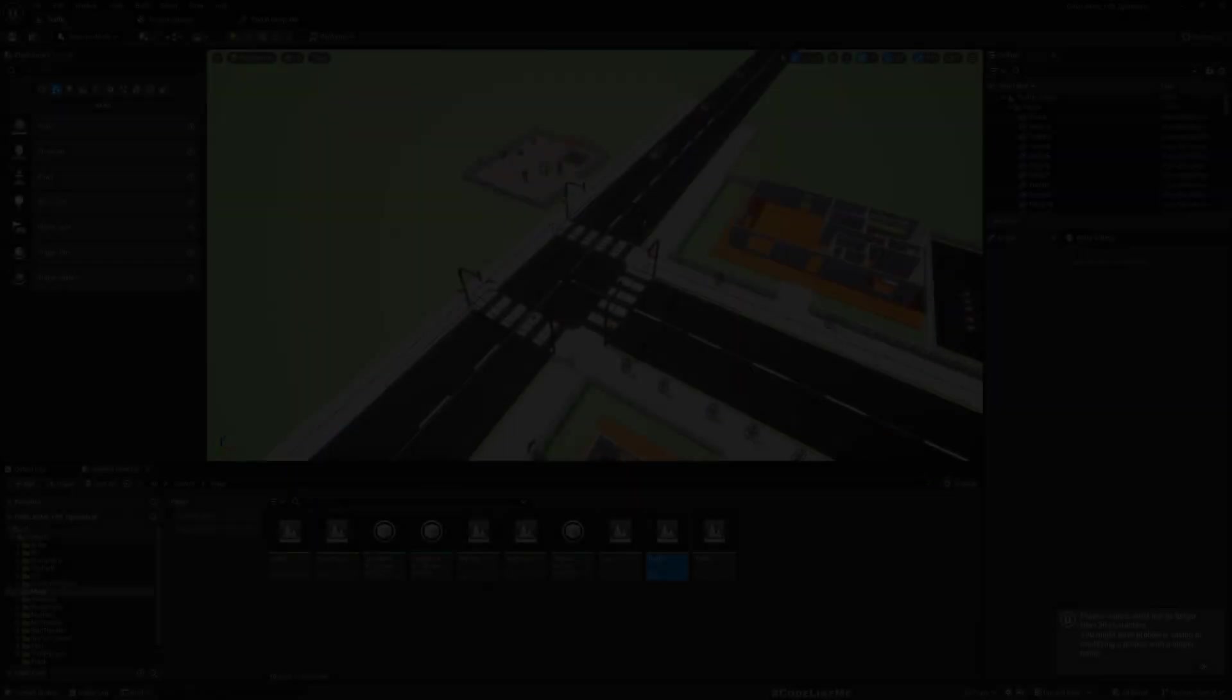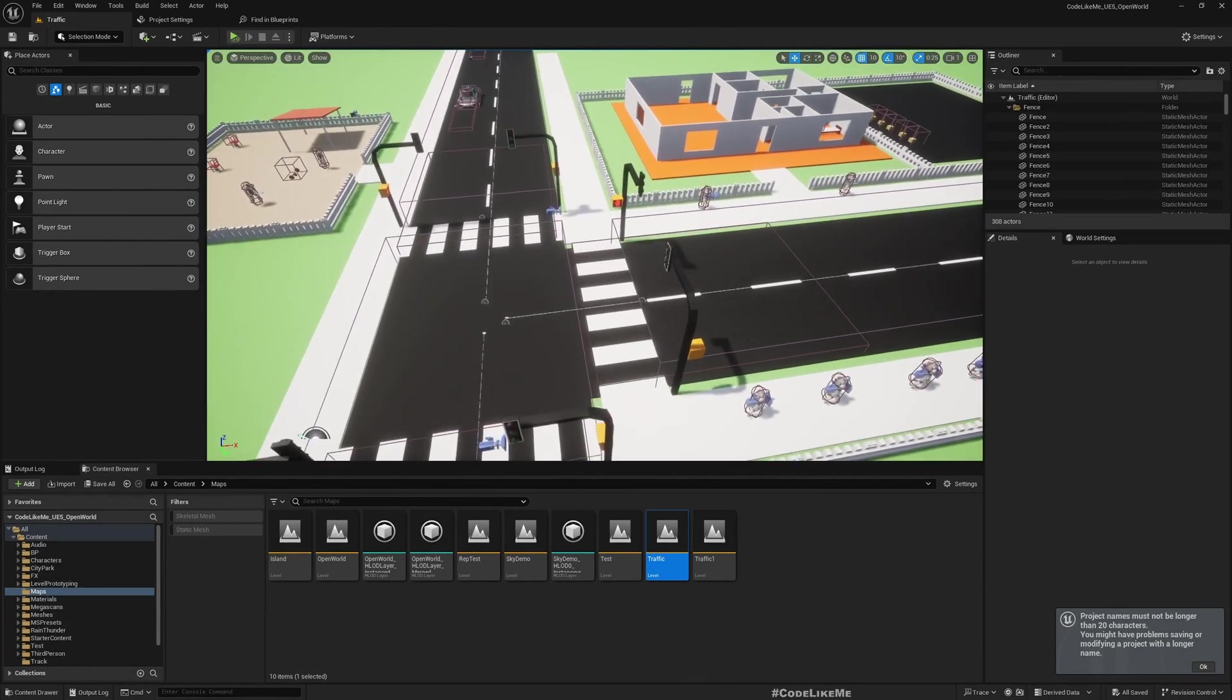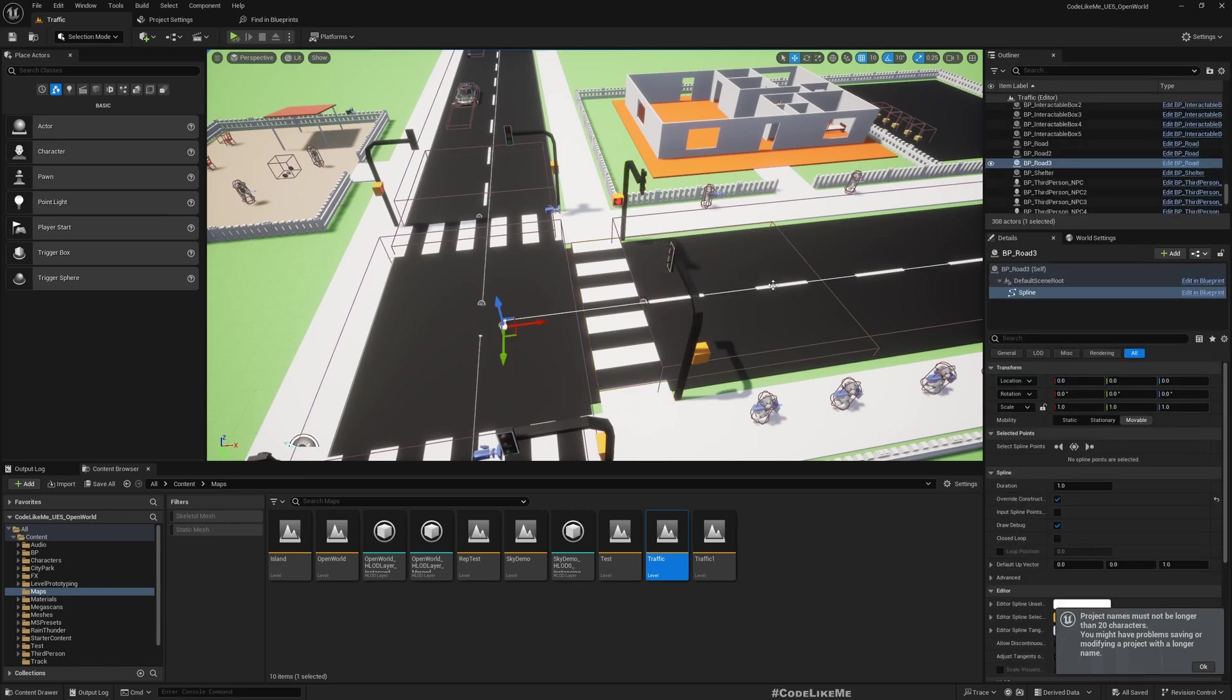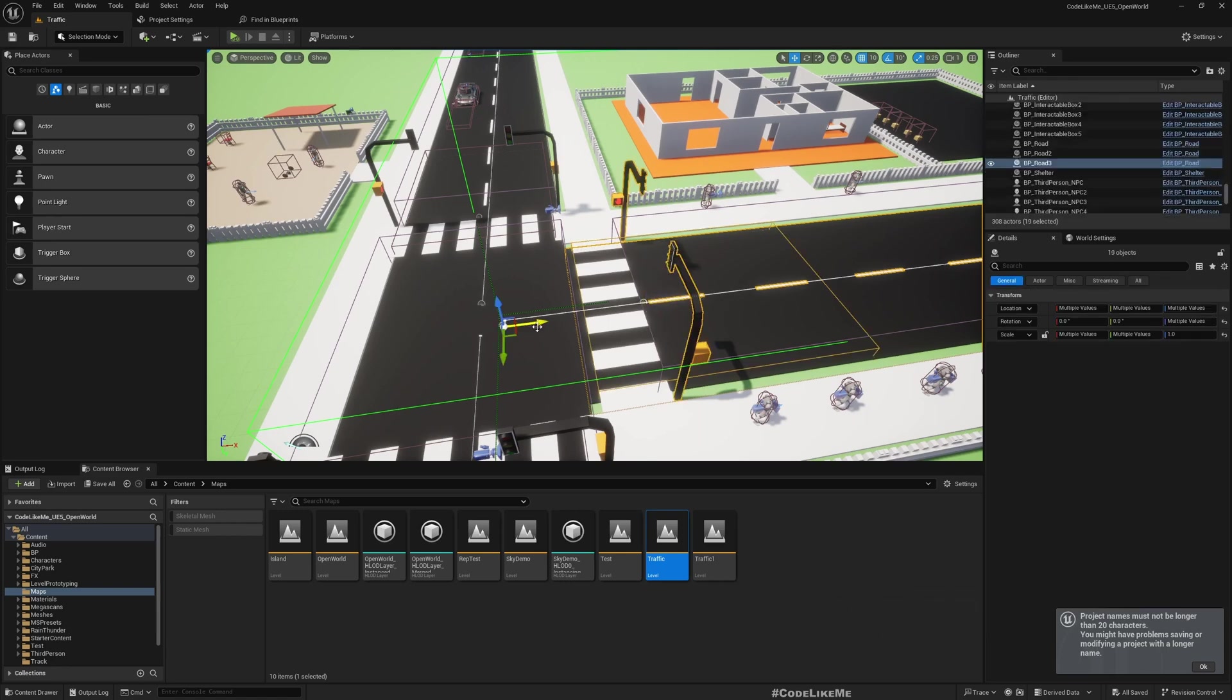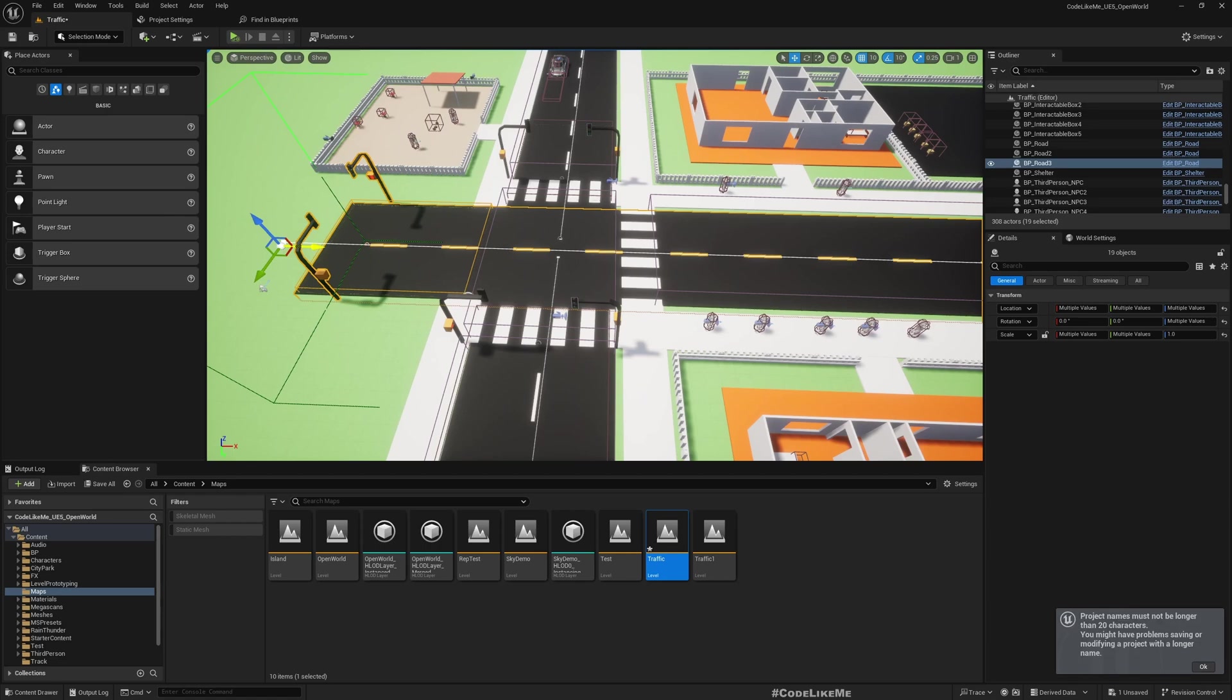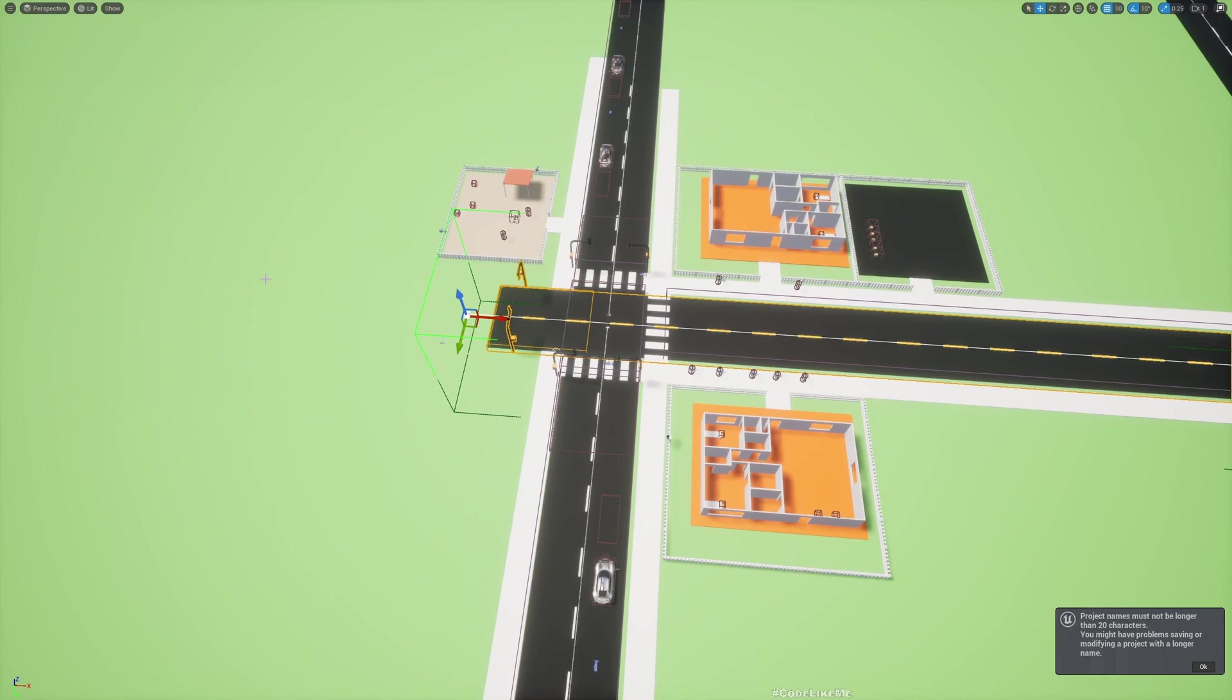So the first step is, so far I was only working with a three-way junction. Now let's go for a four-way junction. Let me select these components that we need to make the other side of the junction. Okay, let's duplicate them all.